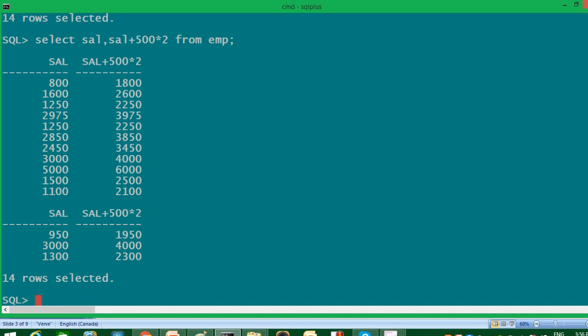That's why result in my first row, 500 into 2 is 1000 plus 800 is 1800. So first multiplication took place and then addition.